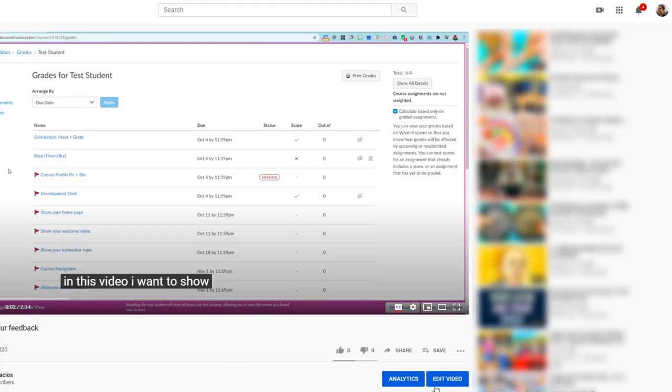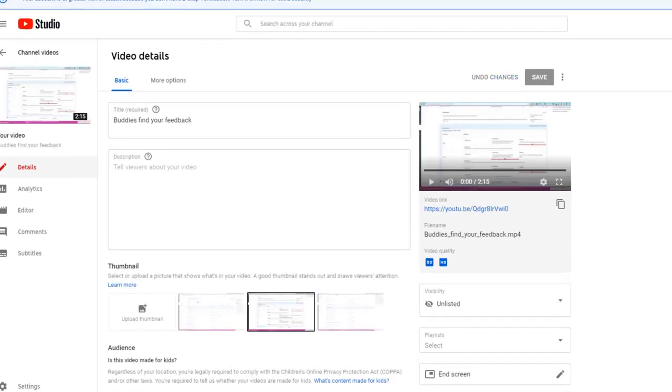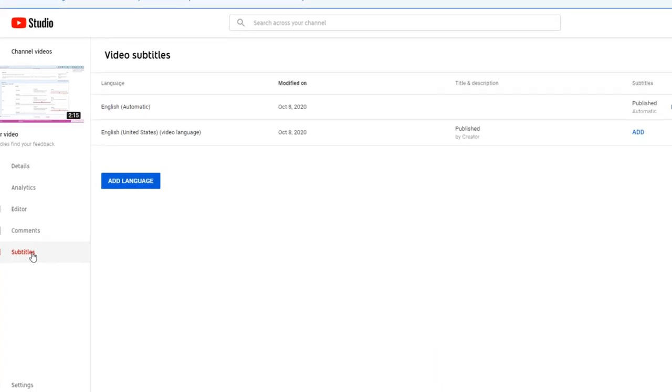So, edit video. This is my video, so I can edit the captions of it. And over on the right-hand side, you'll see a menu item that says subtitles. Go ahead and click on that.